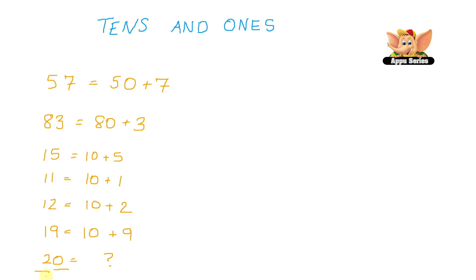Now how would I pay someone rupees 20? We just pay him 2 10 rupee notes.